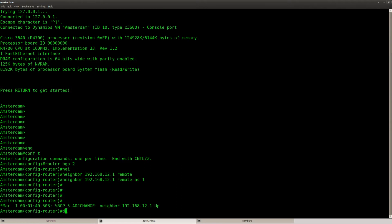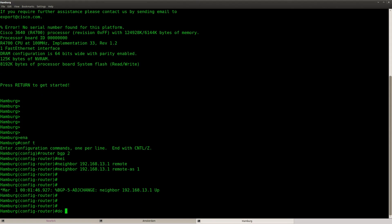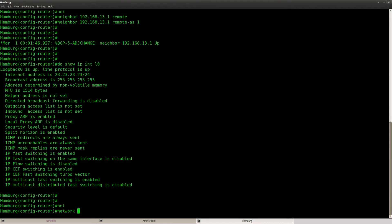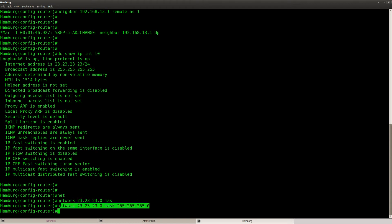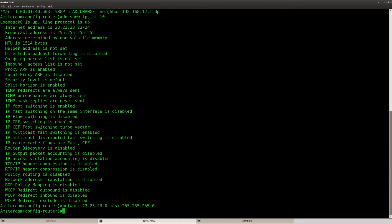So let's check out the interface. This is the network that we are talking about. You can see that we have the same network on both routers — Amsterdam and Hamburg have the same loopback, the same IP address. So I'm going to advertise this network. Let's copy and paste it to the other router.